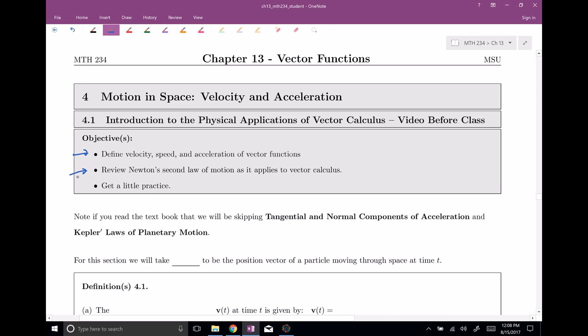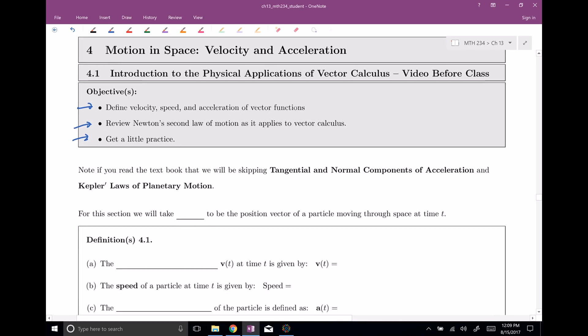We're gonna review Newton's second law of motion and use it in vector calculus, and then get a little practice applying these things. I want to mention that if you read the textbook — good for you — but we are skipping the sections about tangential and normal components of acceleration, and also skipping Kepler's laws of planetary motion, which are very interesting, but they won't come up on our quizzes, exams, or finals. If you're interested in applying vector calculus further, that would be some good reading at the right level.